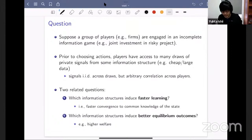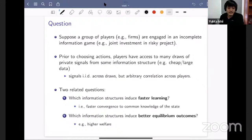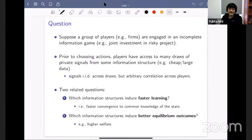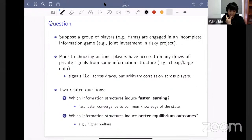Here's the question. Suppose there's a group of players — for example, firms — who are engaged in some kind of incomplete information game. In this example, it could be some joint investment decision in some risky project. Suppose that prior to choosing these actions, players have access to many draws of private signals from some information structure.